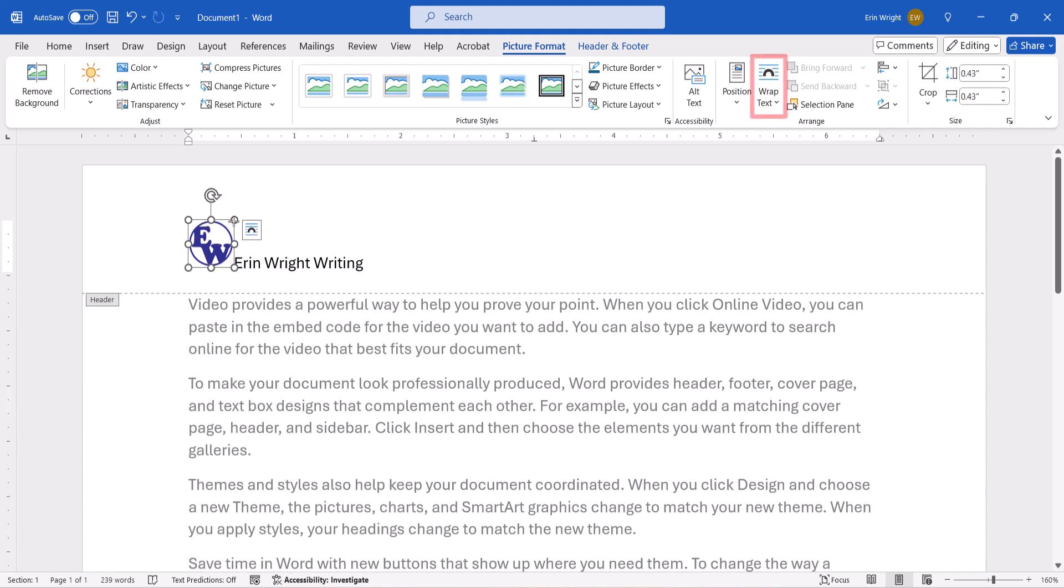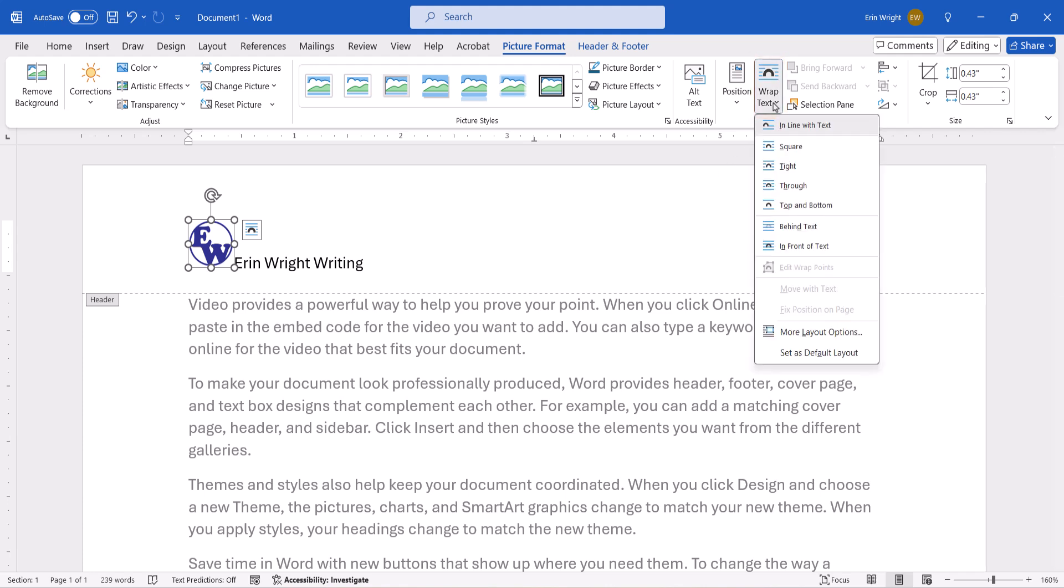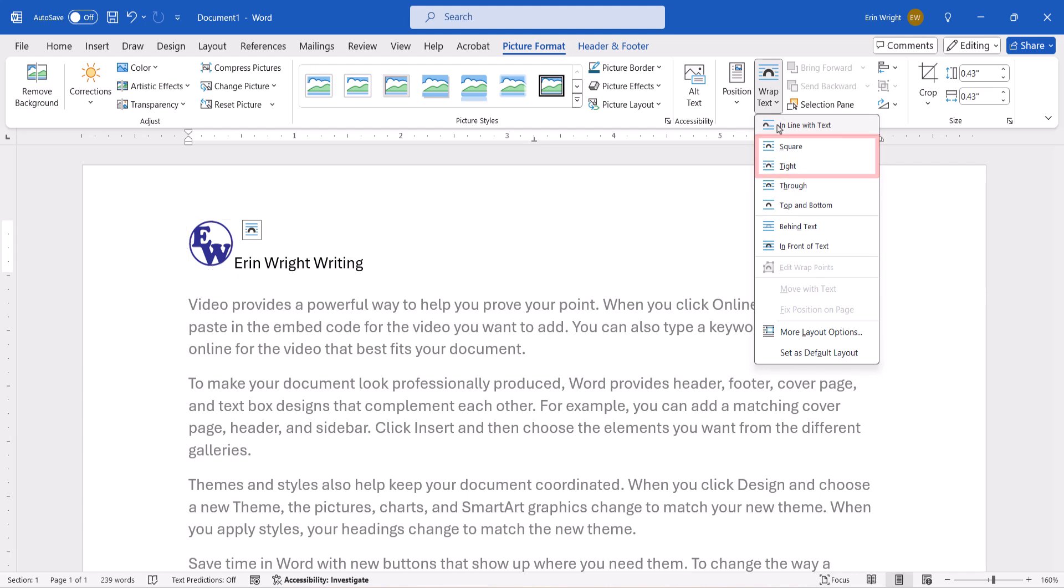Next, select Wrap Text in the Arrange group, and then choose a text wrapping option other than In Line with Text because that option doesn't allow free movement. Square or Tight will be the best options for most users.